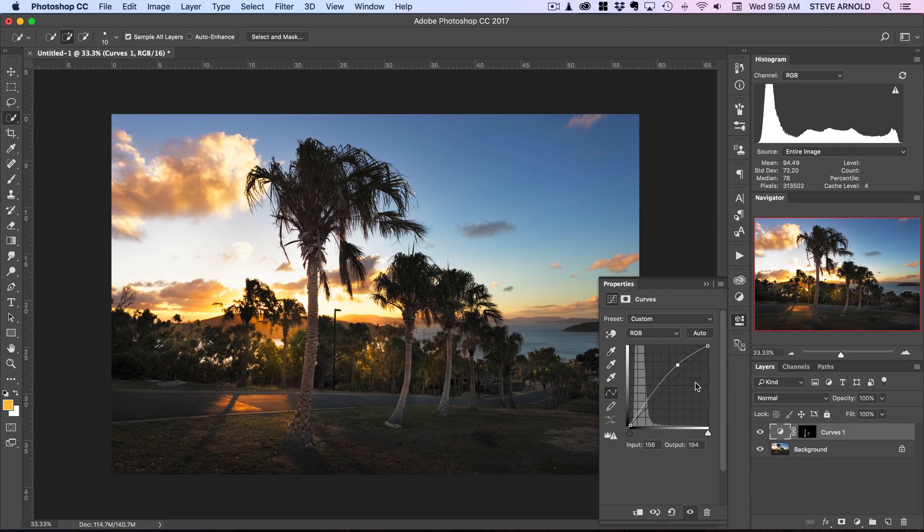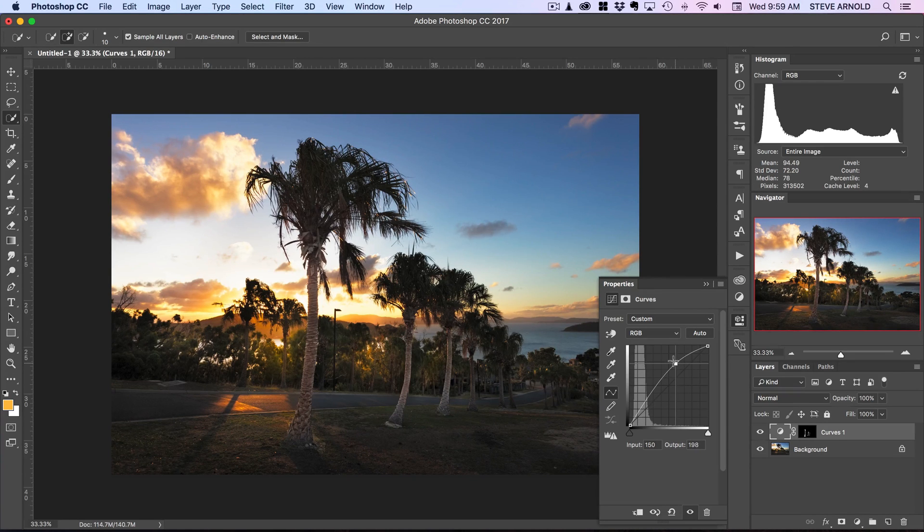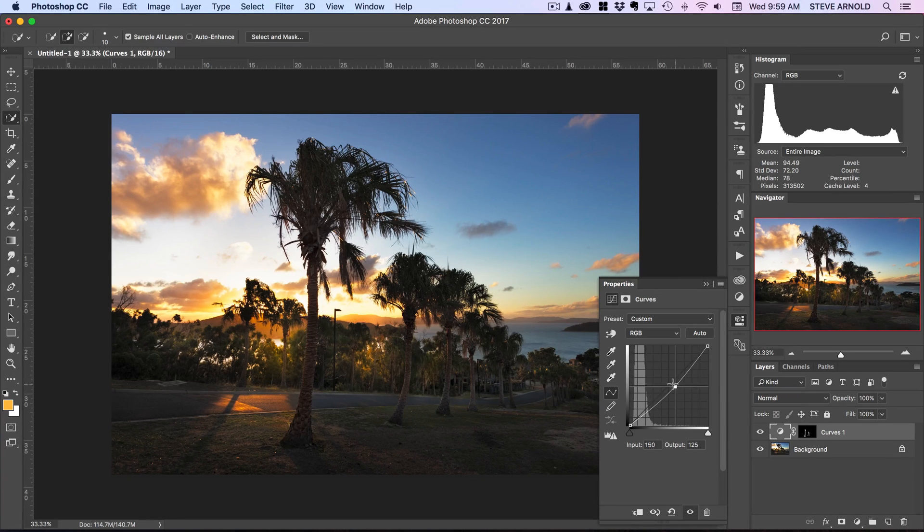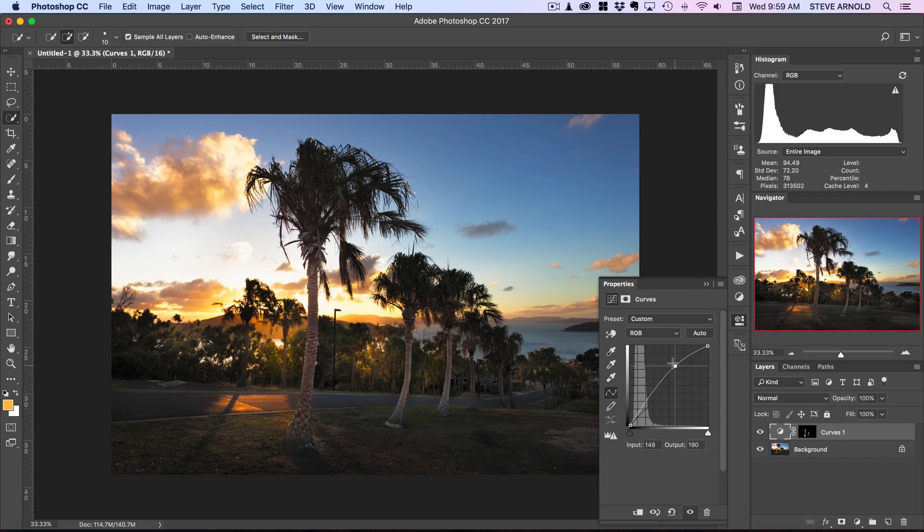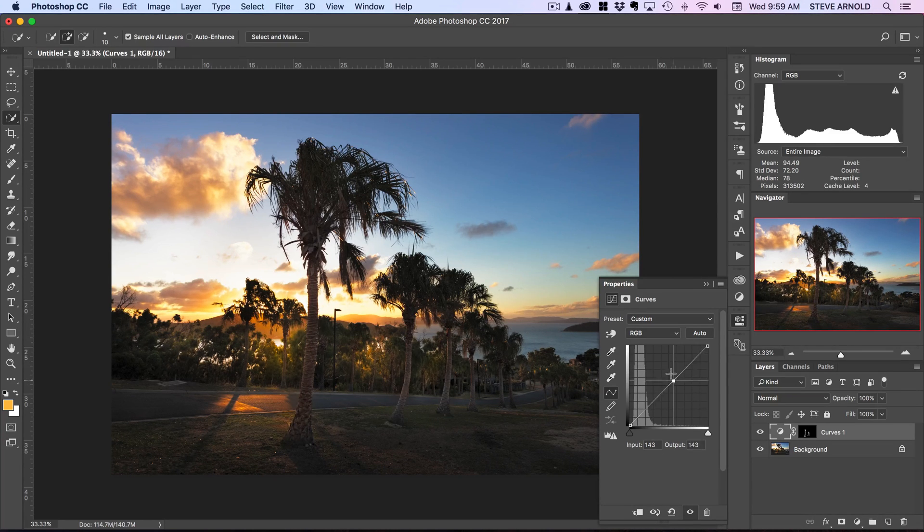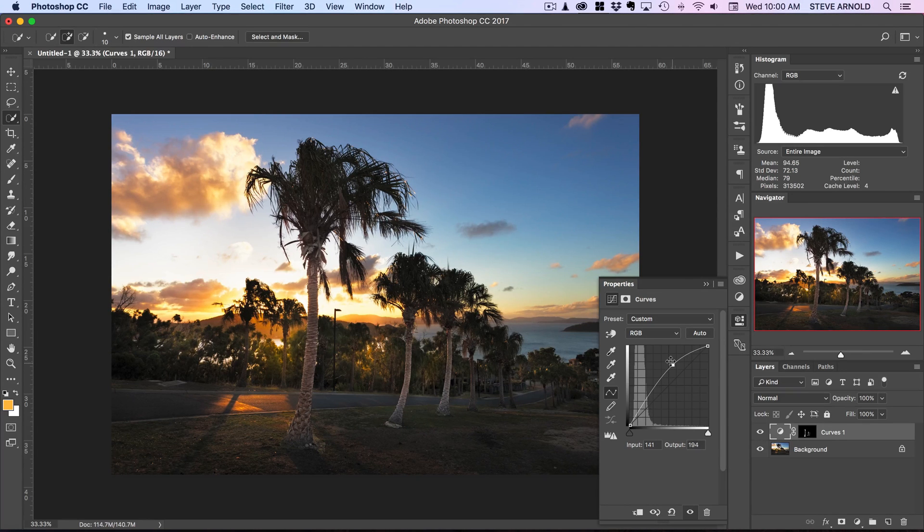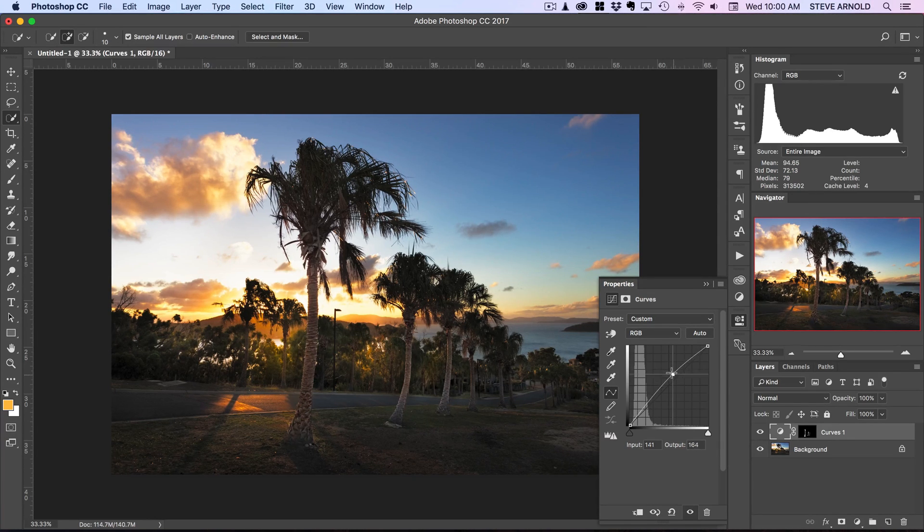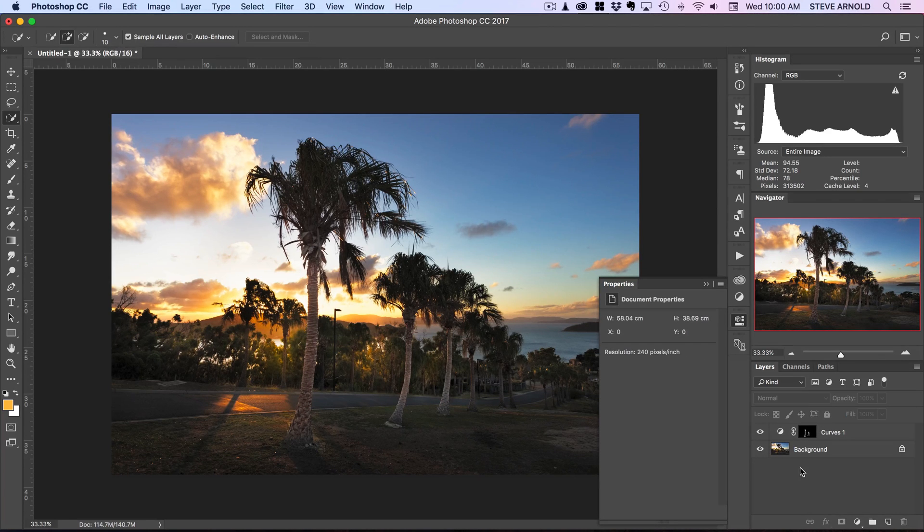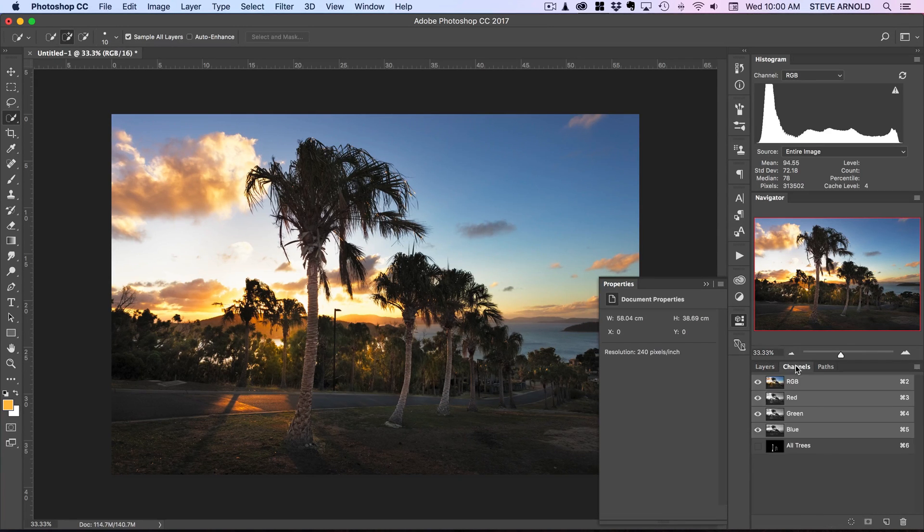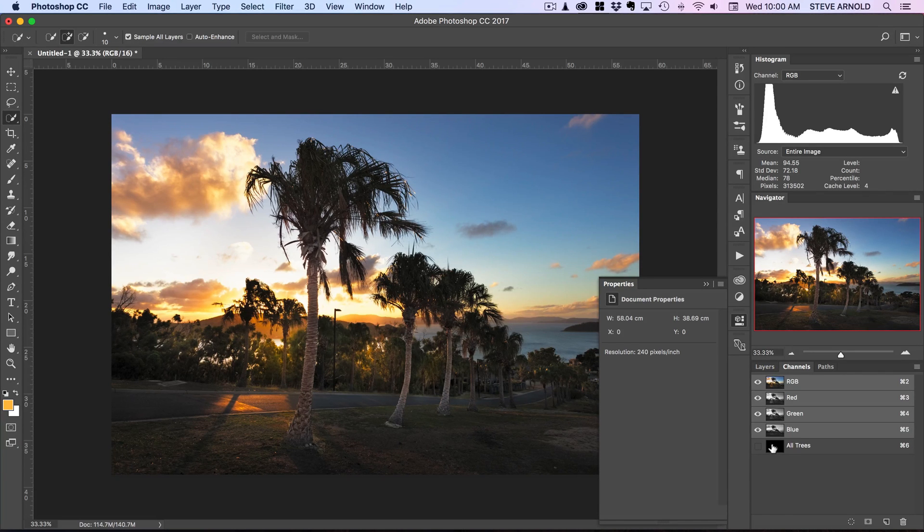So what this means is that I can now make adjustments here and it's only going to affect the channel or the selection based on that channel that contained all the trees. So we can darken the trees, we can brighten them if we want. And nothing else is being affected. Of course we can do the inverse of that.